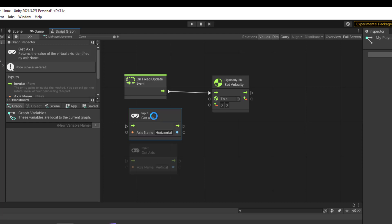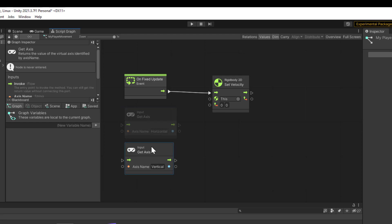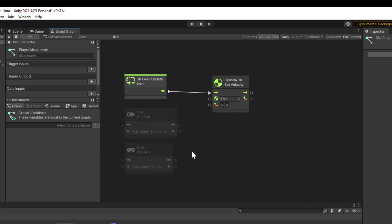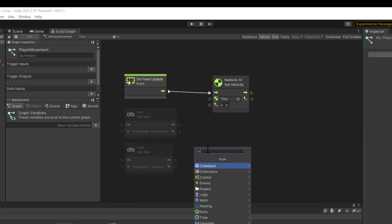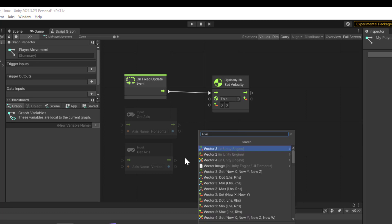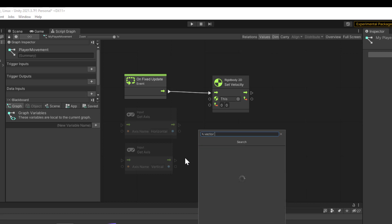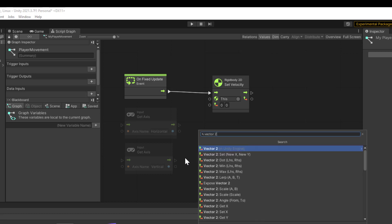Finally, we need to convert these to our Vector2, our 2D vector for how they're going to move. We're going to add another node. This would be Vector2, and we need to create this.